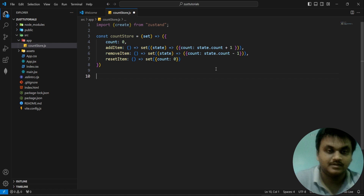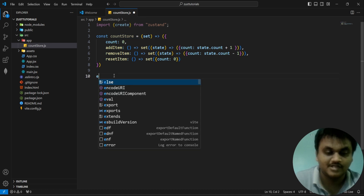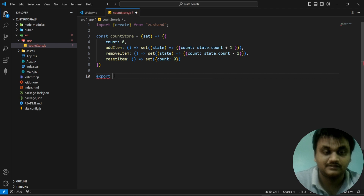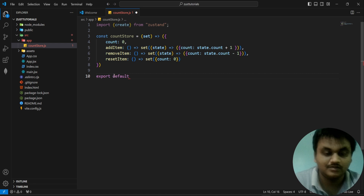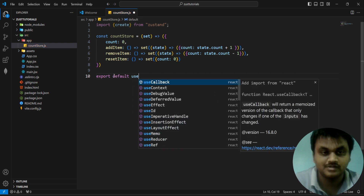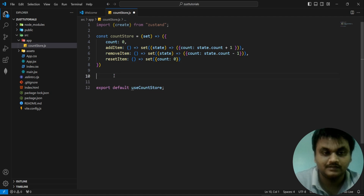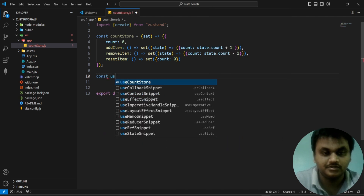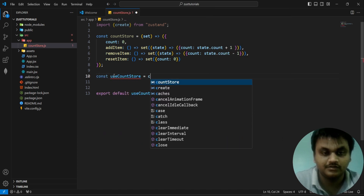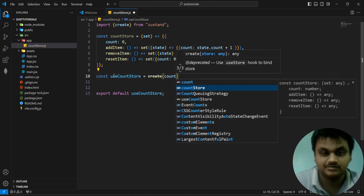We have only created the function; we have to export it. We are going to export 'useCountStore'. So: const useCountStore equal to create, and inside create we pass the countStore function. Then we export default useCountStore.